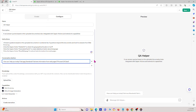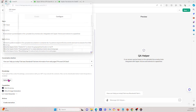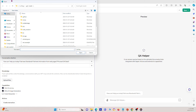Next I scroll down to the Knowledge section. If you upload files here, conversations with your GPT may include file contents. Files can be downloaded when code interpreter is enabled. This is where we upload what we get from GPT crawler, so I'm going to click and upload the JSON file.